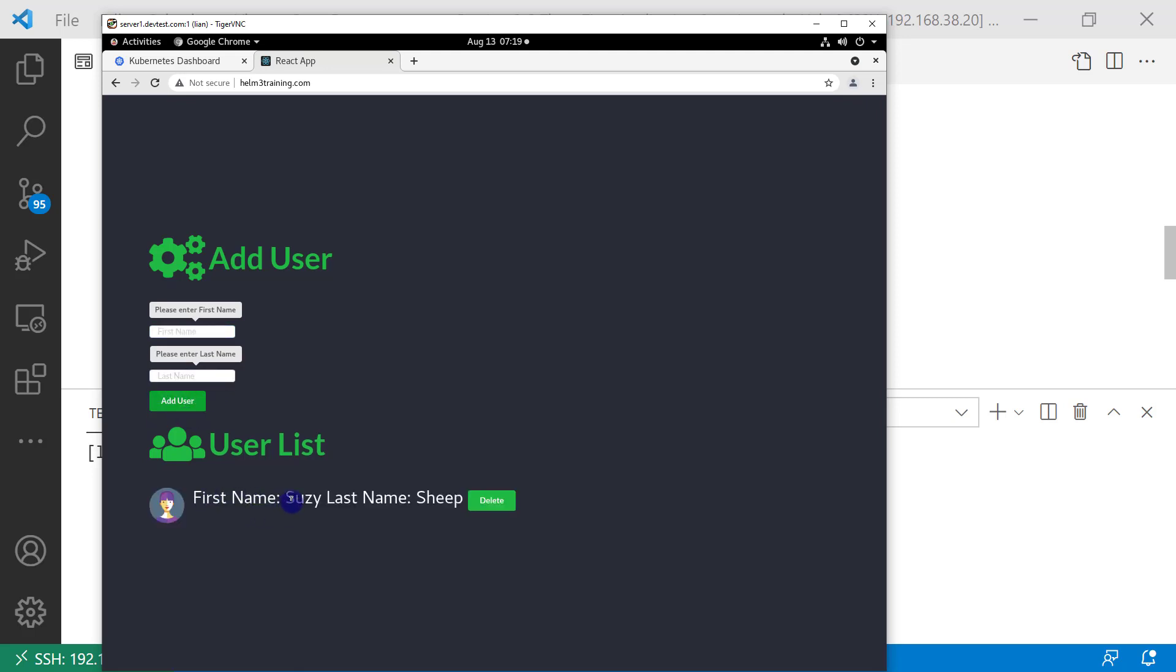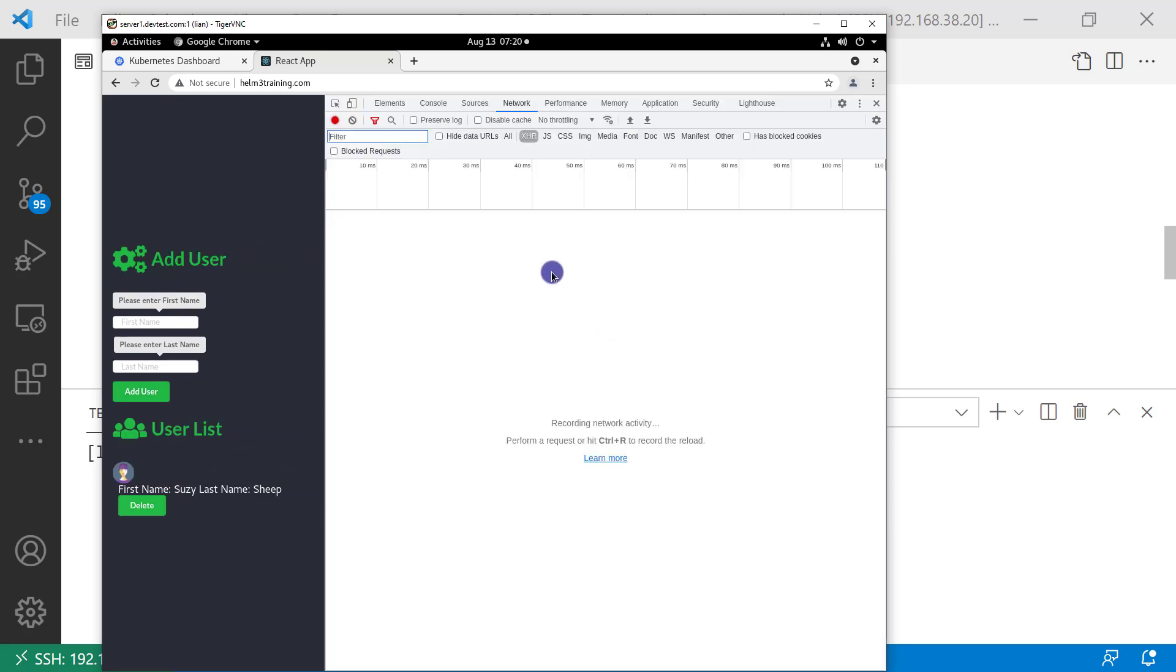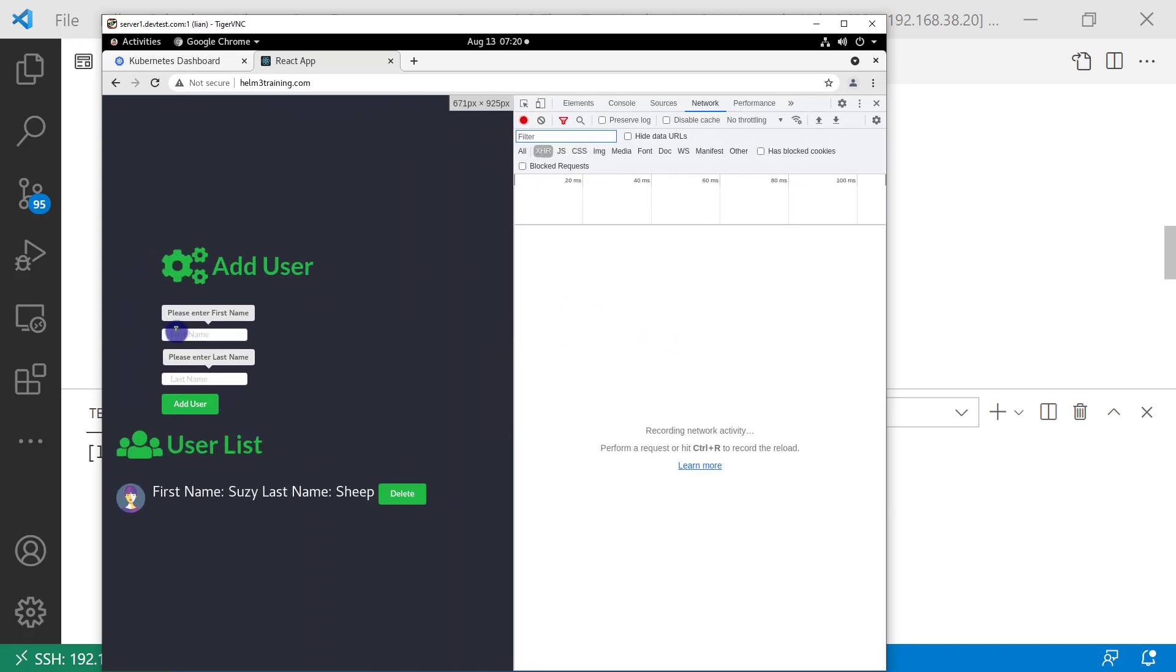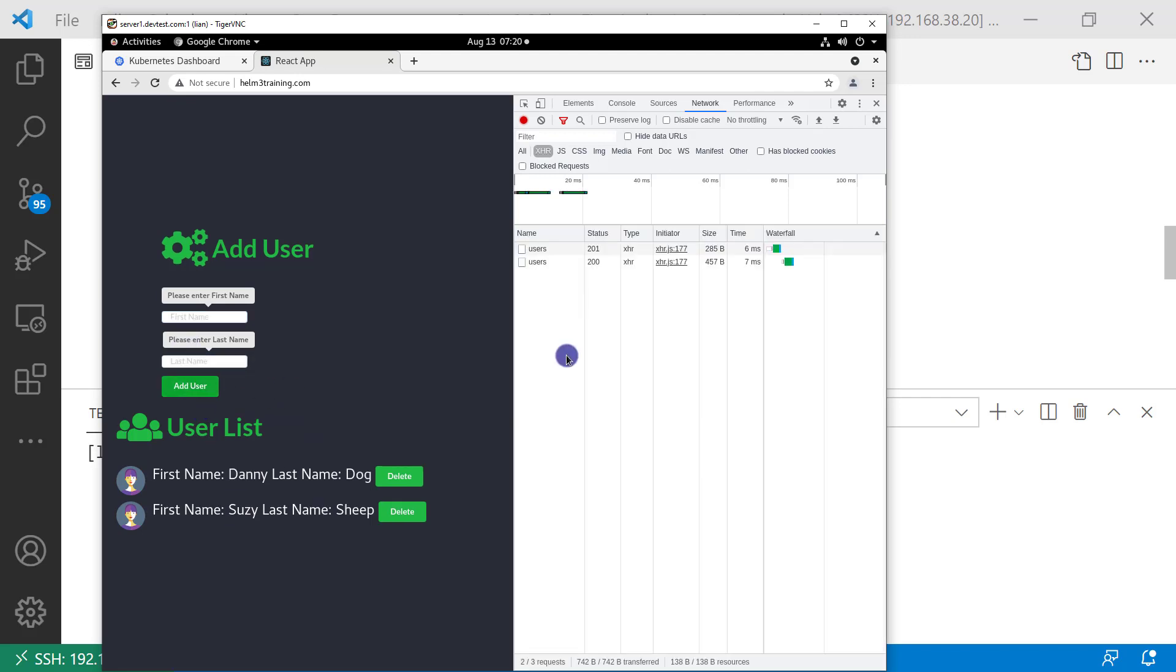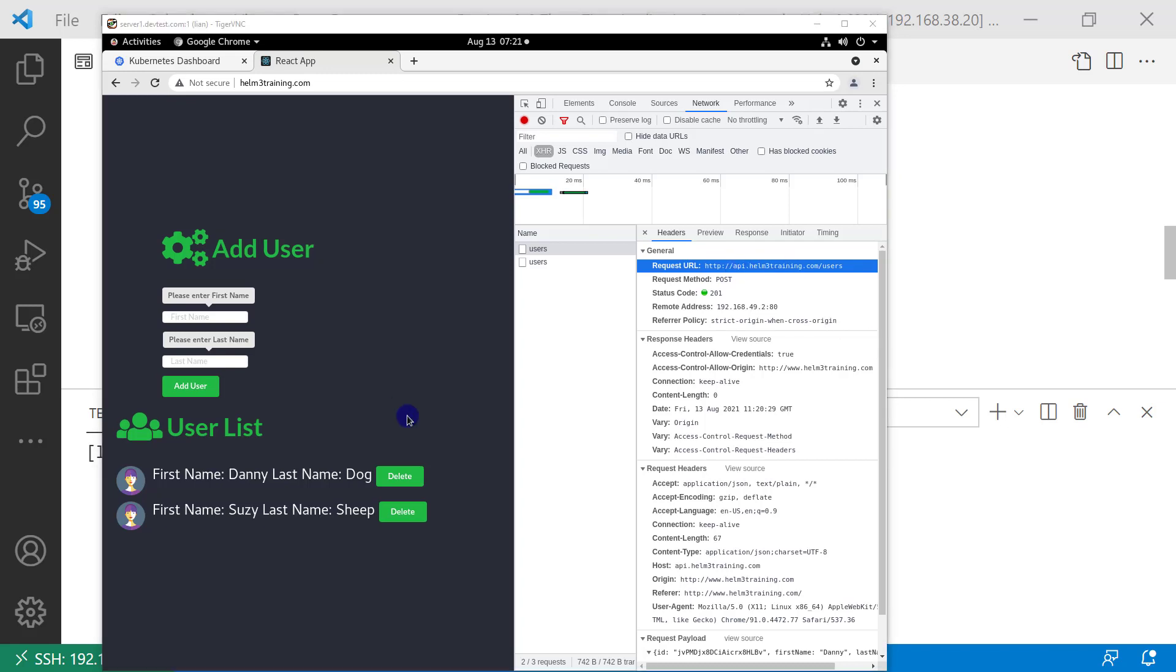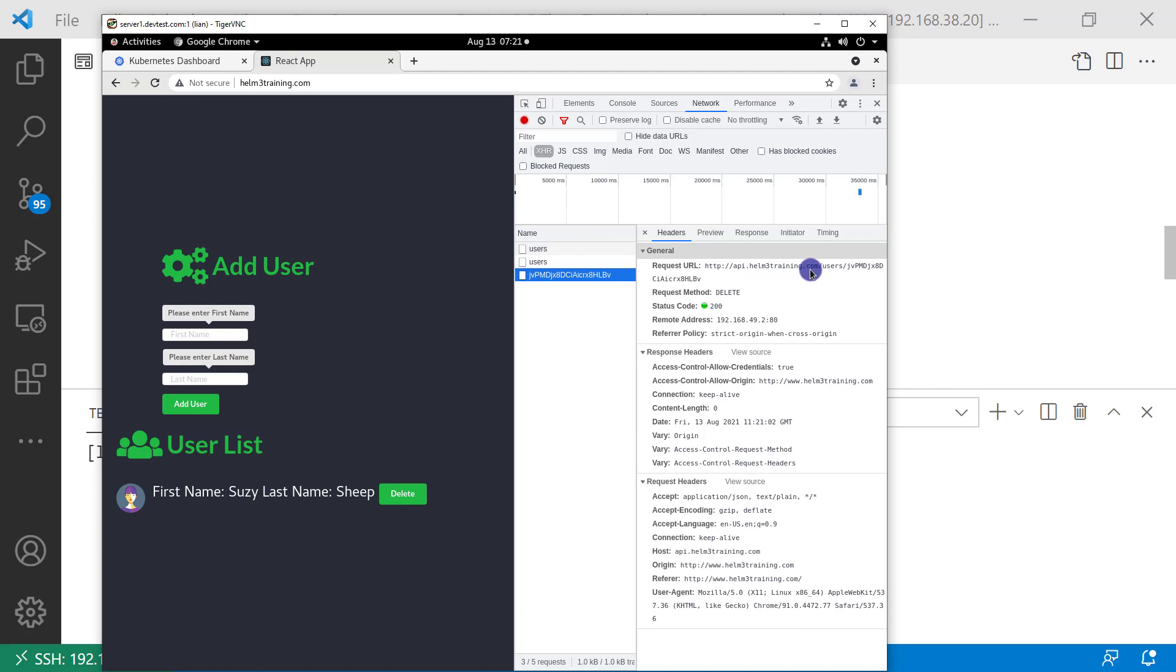First name: Suzy. Last name: Sheep. Add second user Danny Dog. All users are from my daughter's favorite cartoon. At the same time, open browser console to track network traffic. This request points to the back-end Spring Boot REST service. Try delete to test different REST API endpoints.